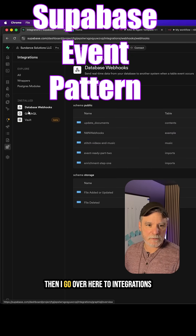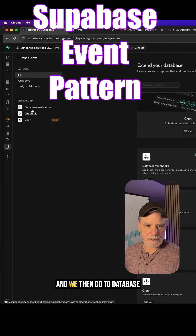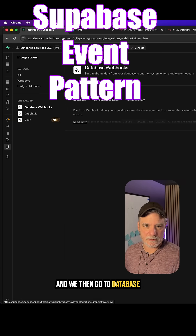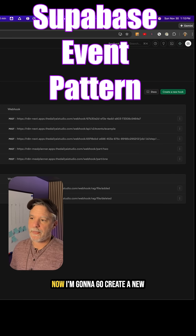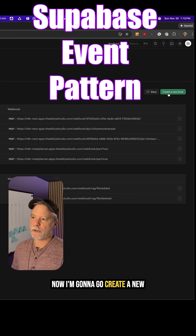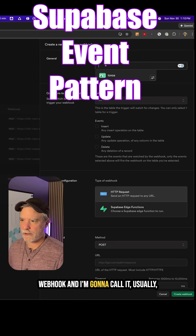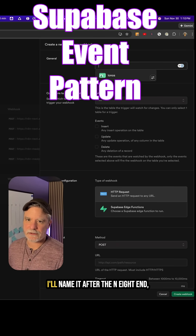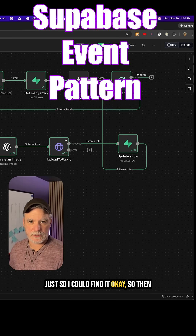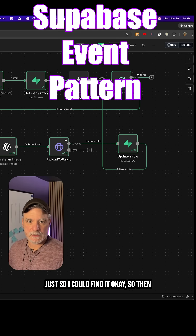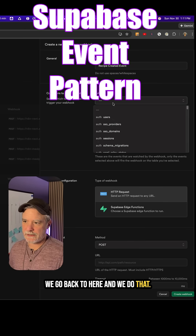Then I go over here to Integrations, then to Database Webhooks, and then Webhooks. Now I'm going to create a new webhook. I'll name it after N8N just so I can find it. Then we go back to here and do that.